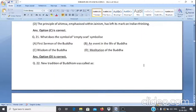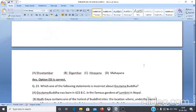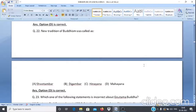Question 21: What does the symbol of an empty seat symbolize? A. First sermon of the Buddha, B. An event in the life of Buddha, C. Wisdom of the Buddha, D. Meditation of the Buddha. The answer is D, meditation of the Buddha.